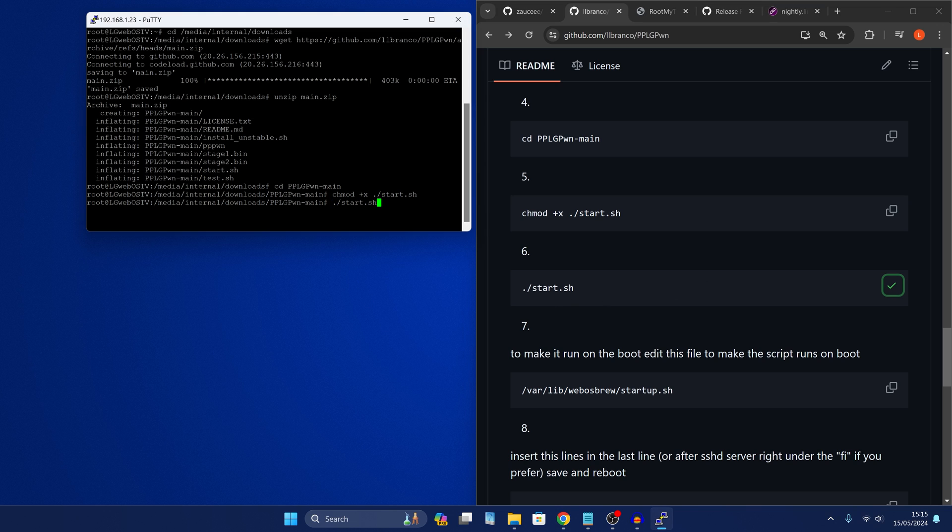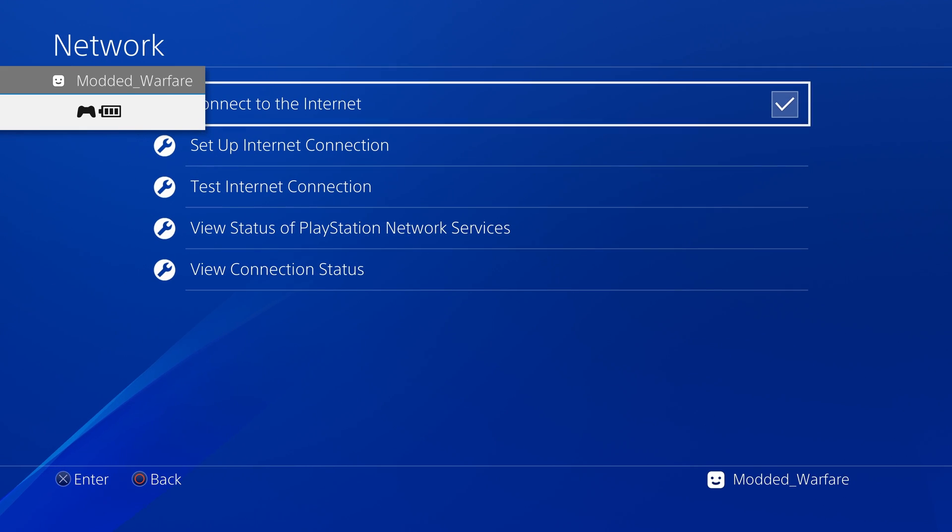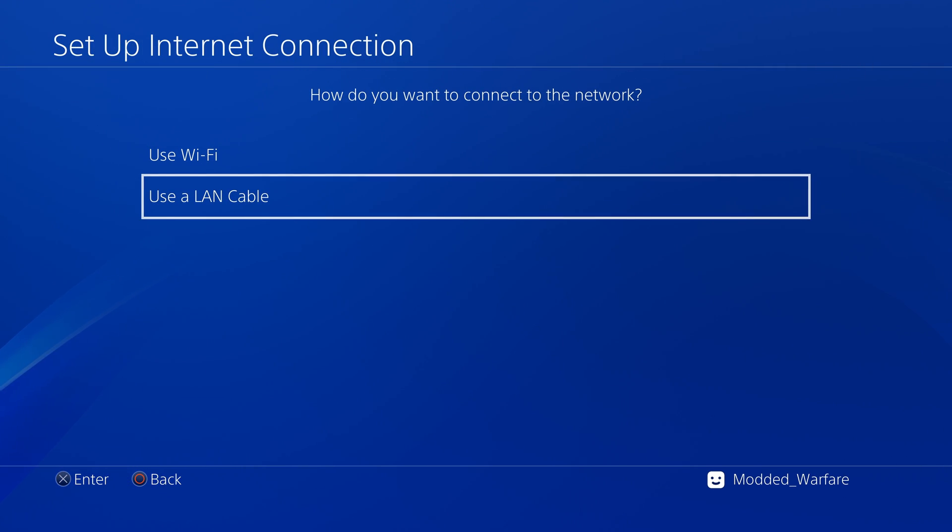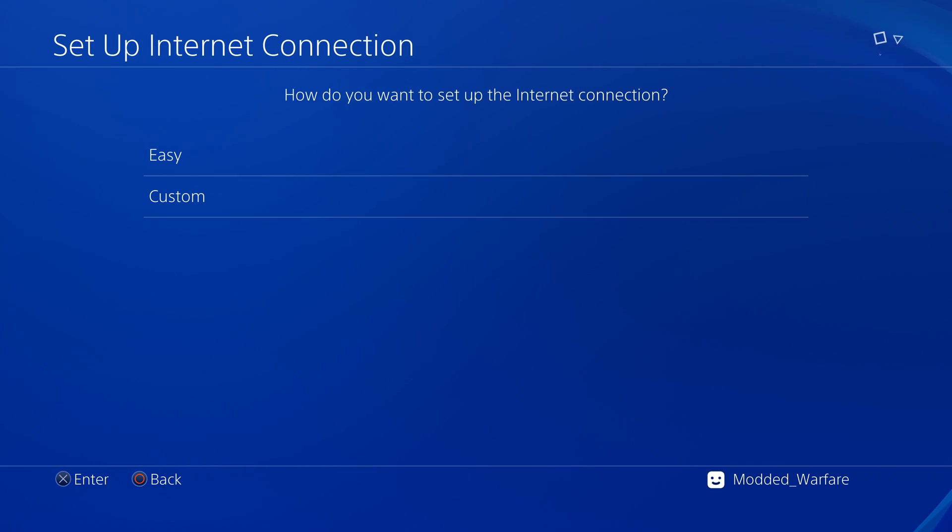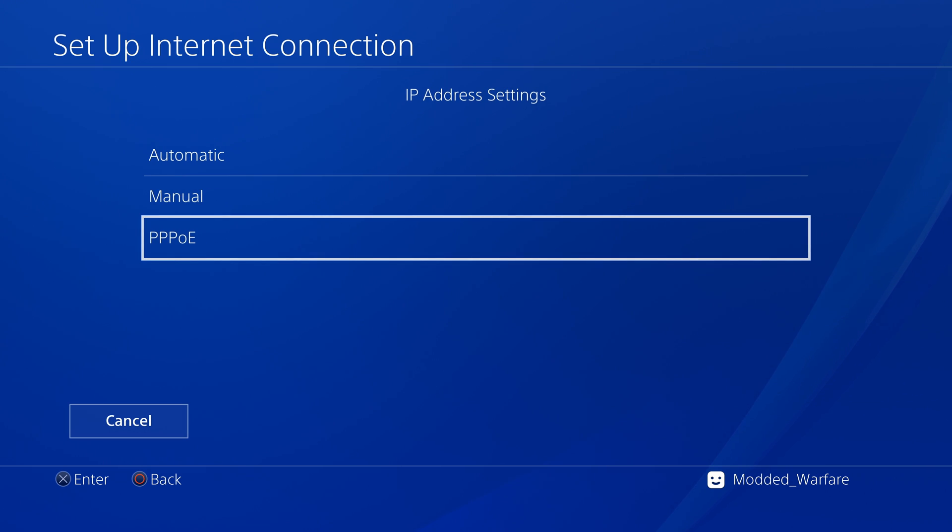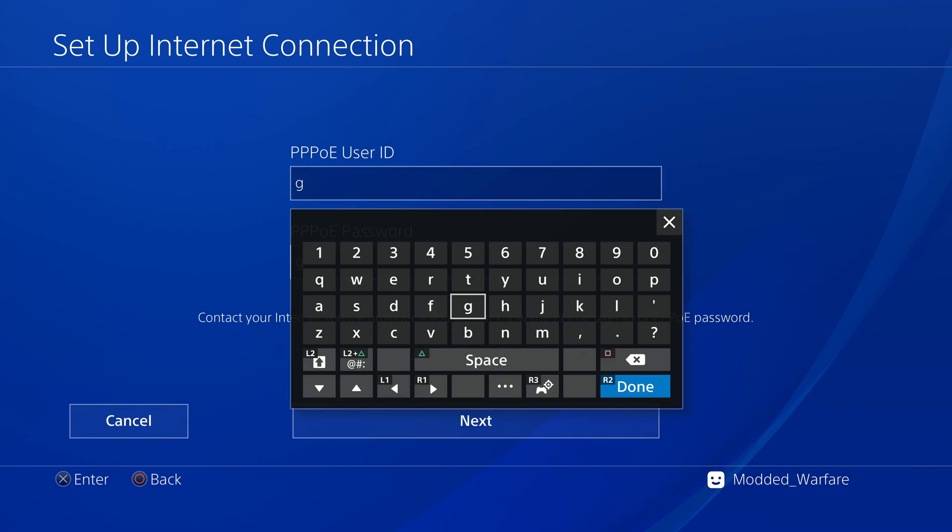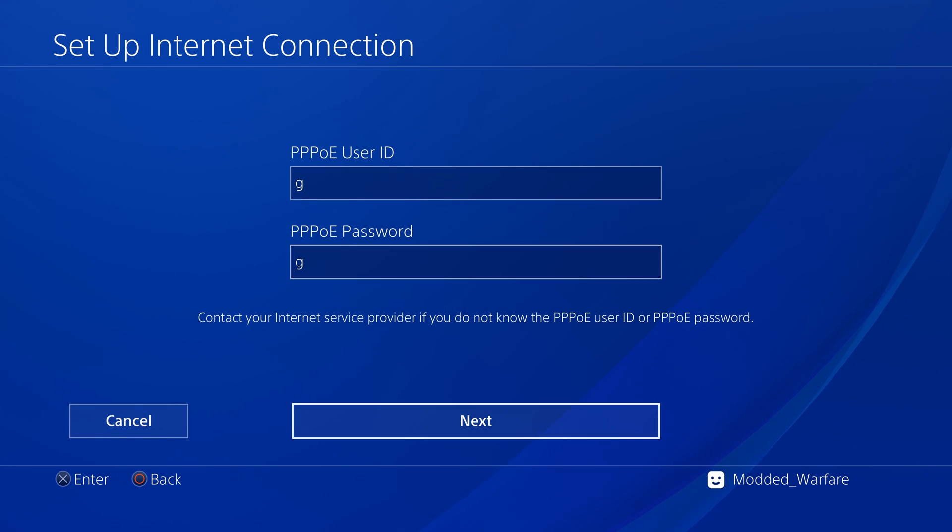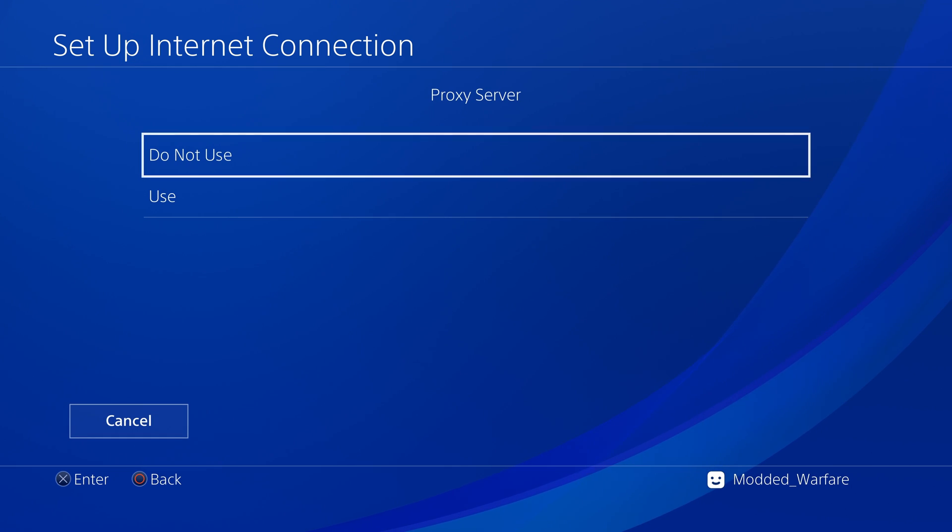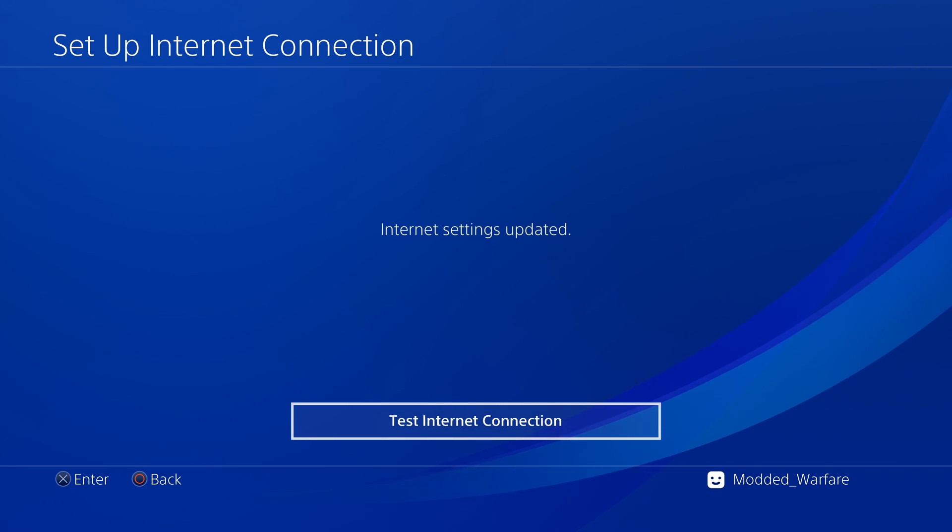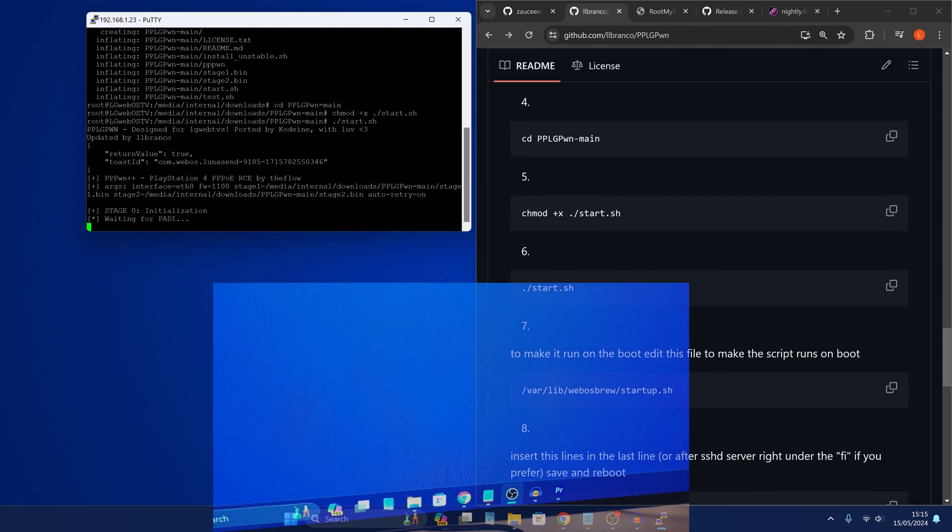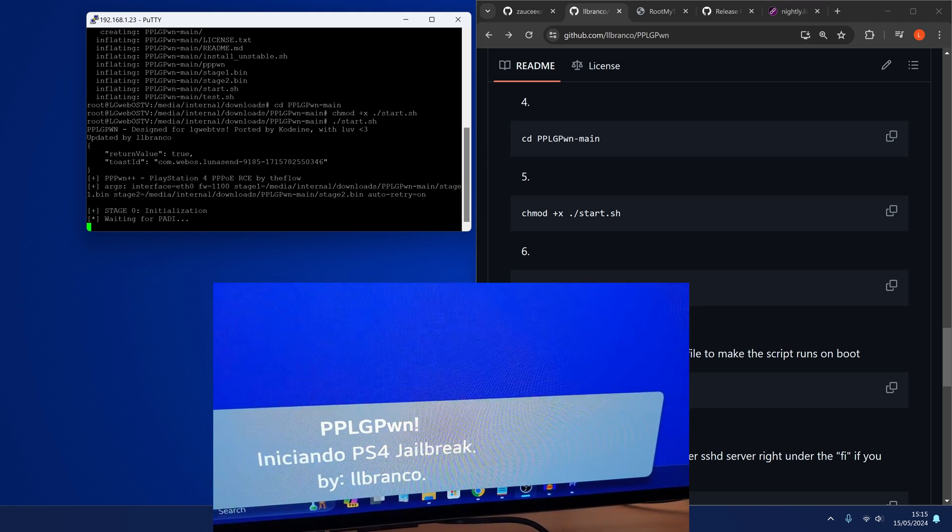So we'll paste it in and on the PS4 you'll have to go to your network settings, set up an internet connection, use a LAN cable and then select custom and then select PPPOE, enter a user ID and password. It can be random and then just select automatic, automatic and do not use proxy. So when I press enter we get the message popping up on our TV.